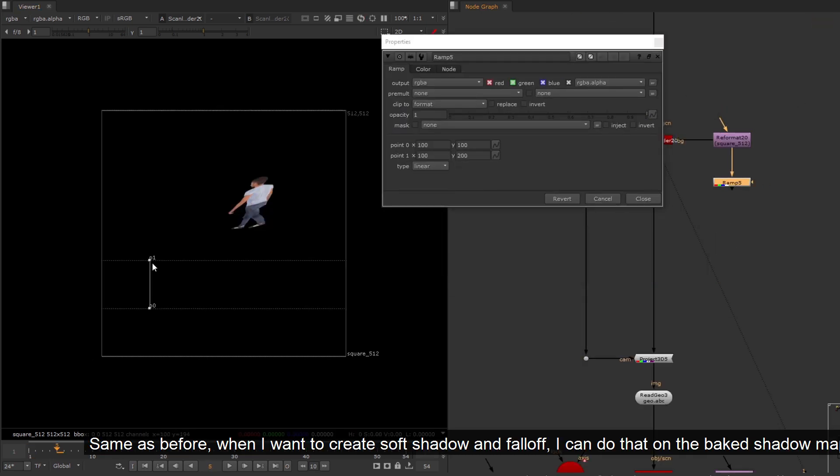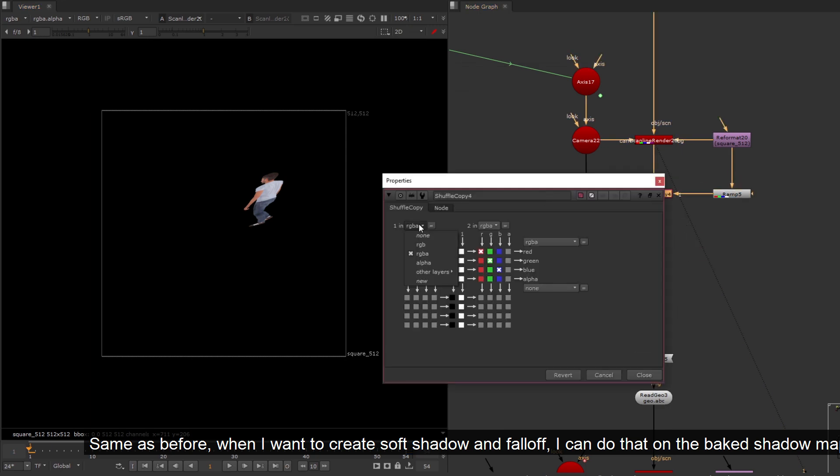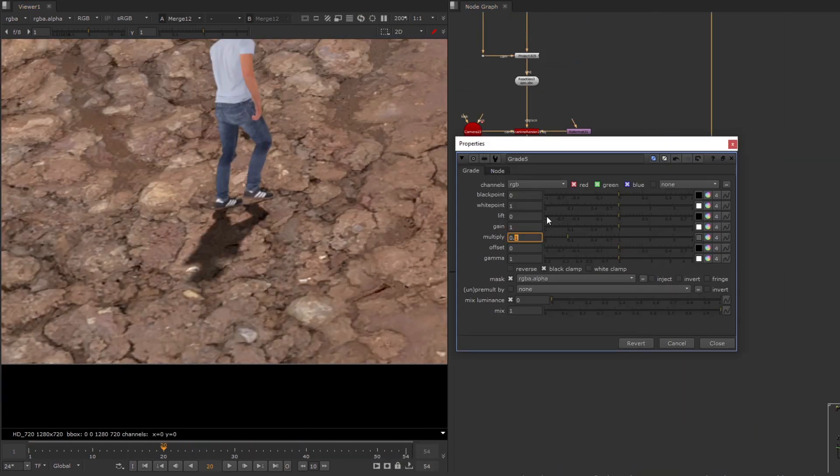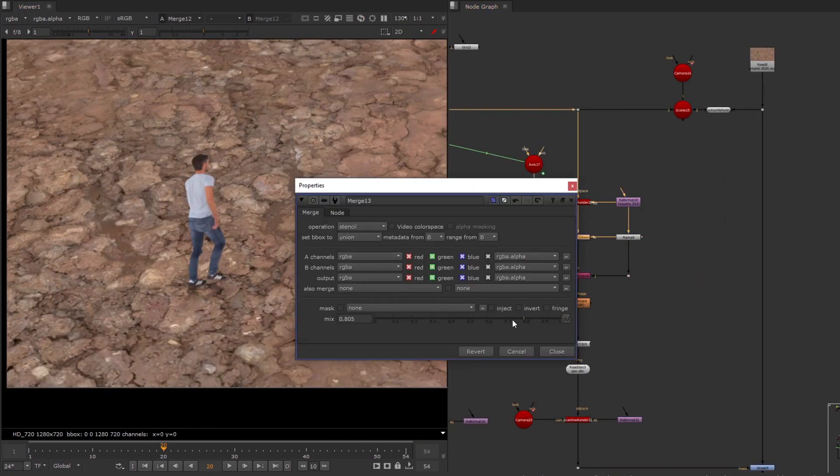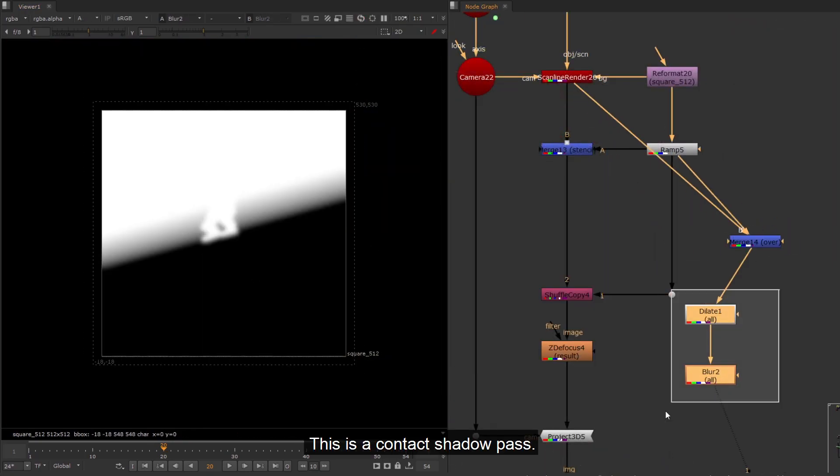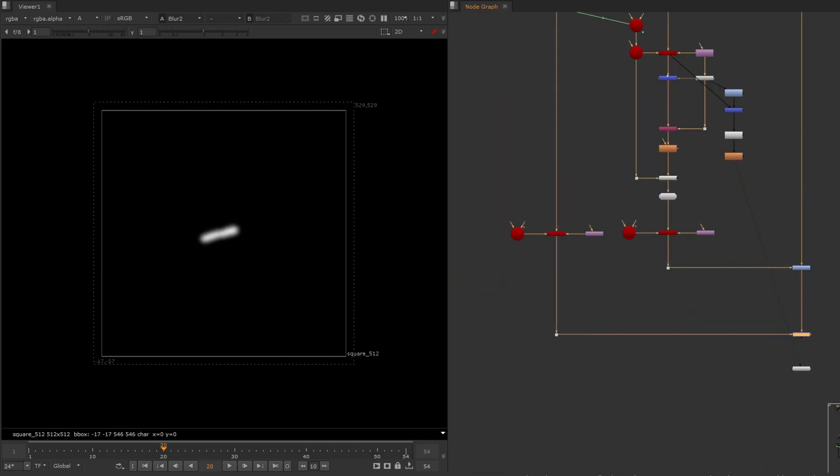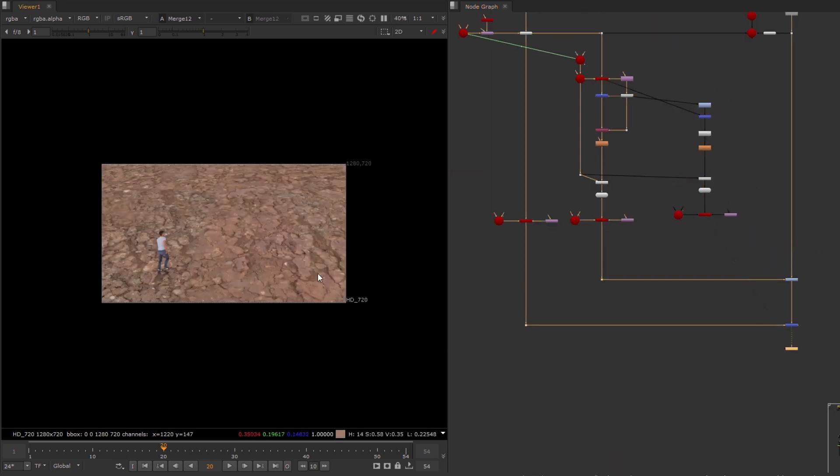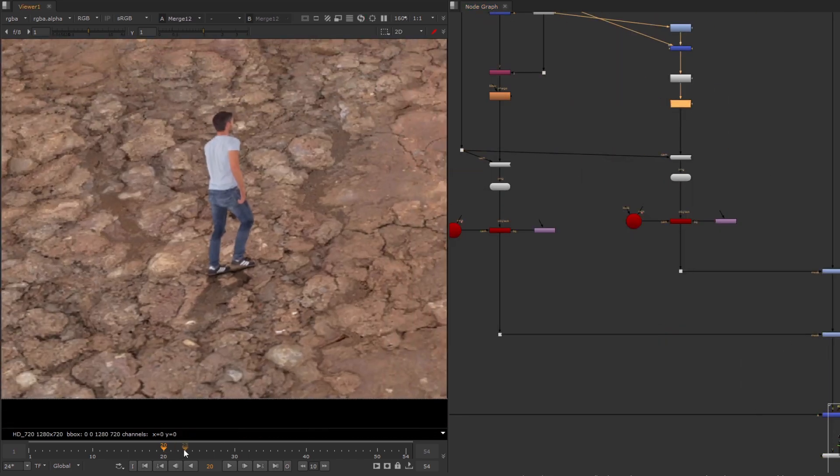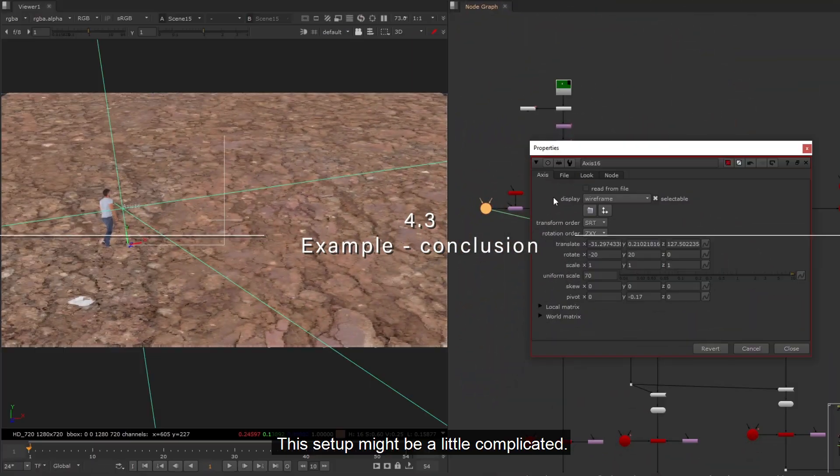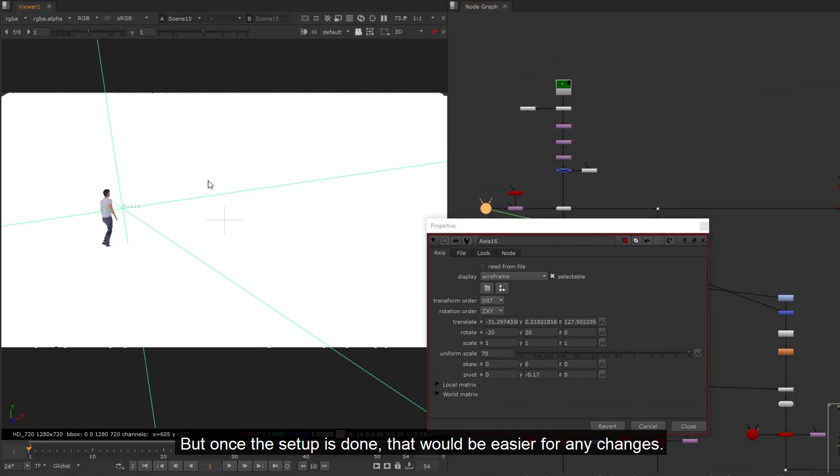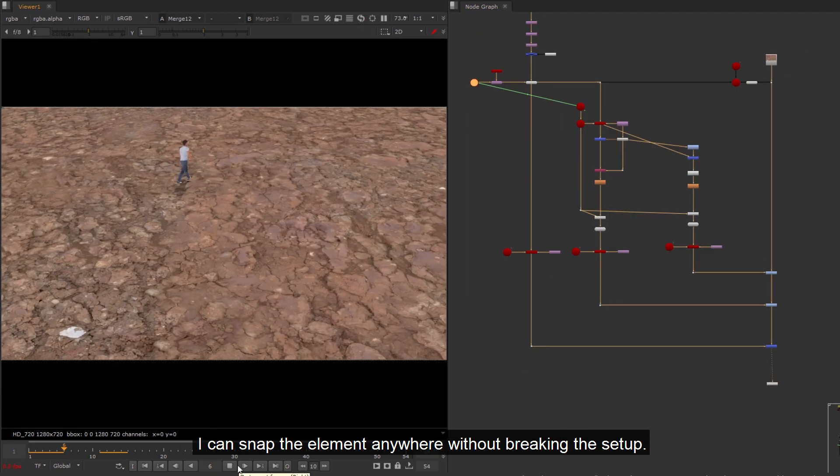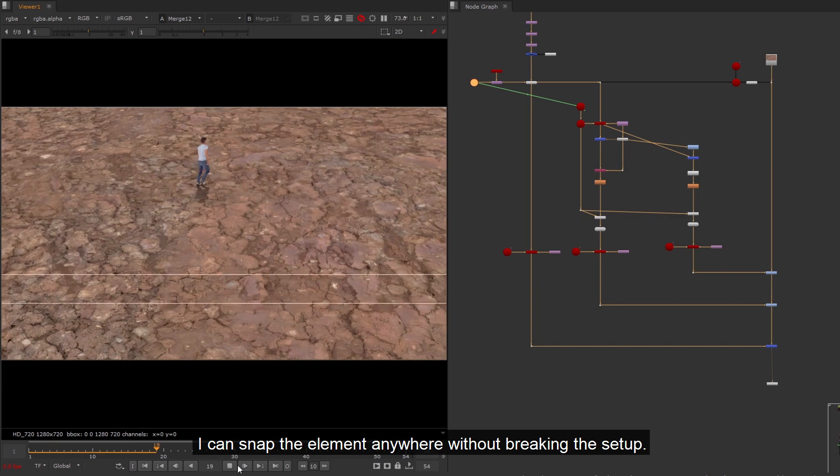Same as before, when I want to create soft shadow and fall off, I can do that on the baked shadow map. This is a contact shadow pass. This setup might be a little complicated. But once the setup is done, that would be easier for any changes.